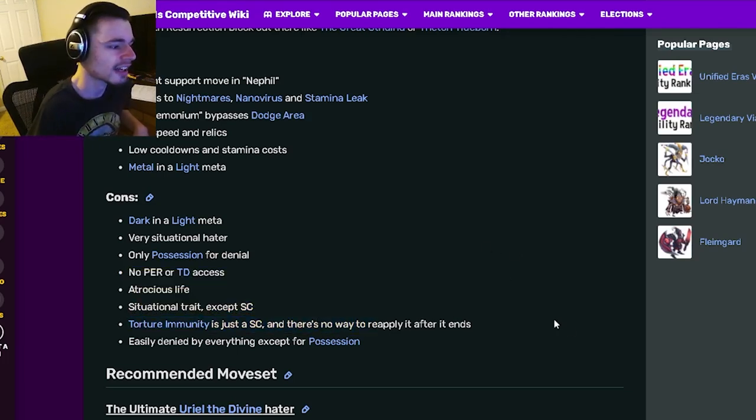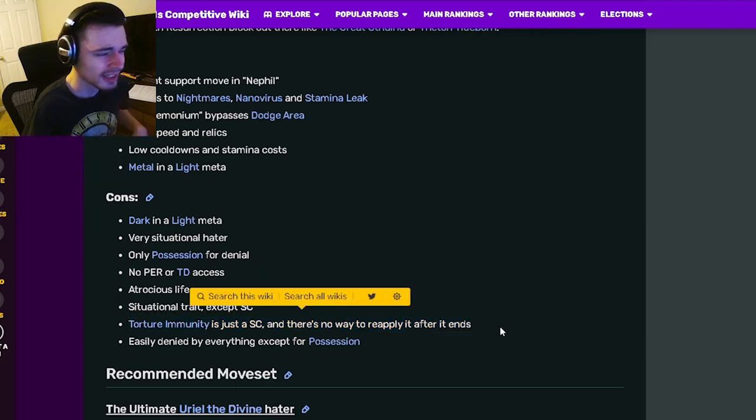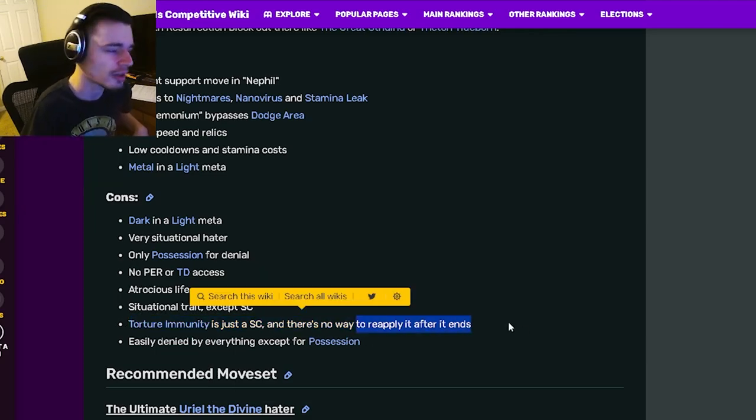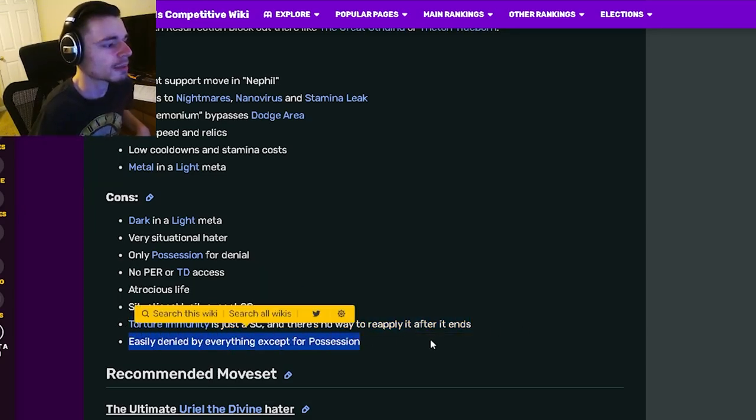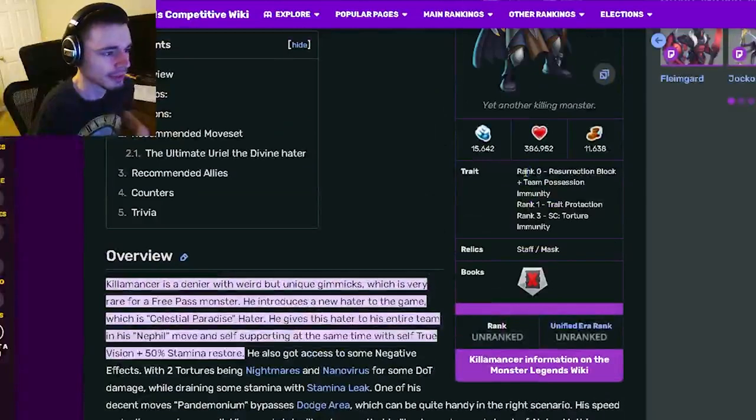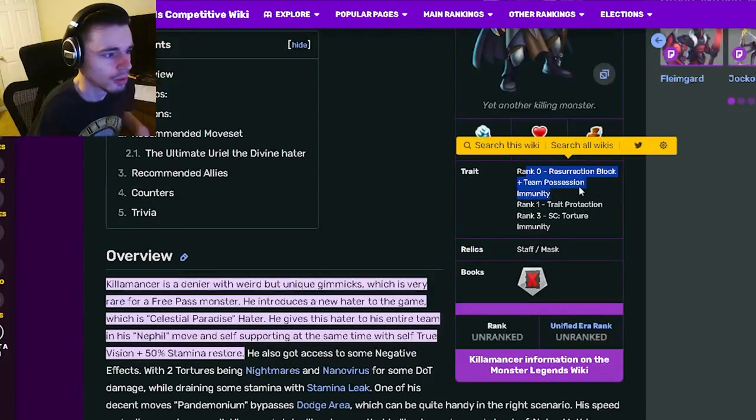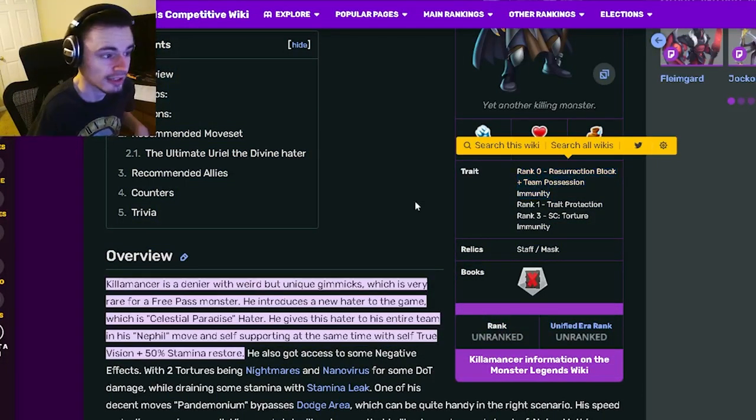Torture immunity is just a status caster so they can get rid of it really easily and there's no way to reapply it. And he's easily denied by everything except possession because he only has possession block or team possession immunity.